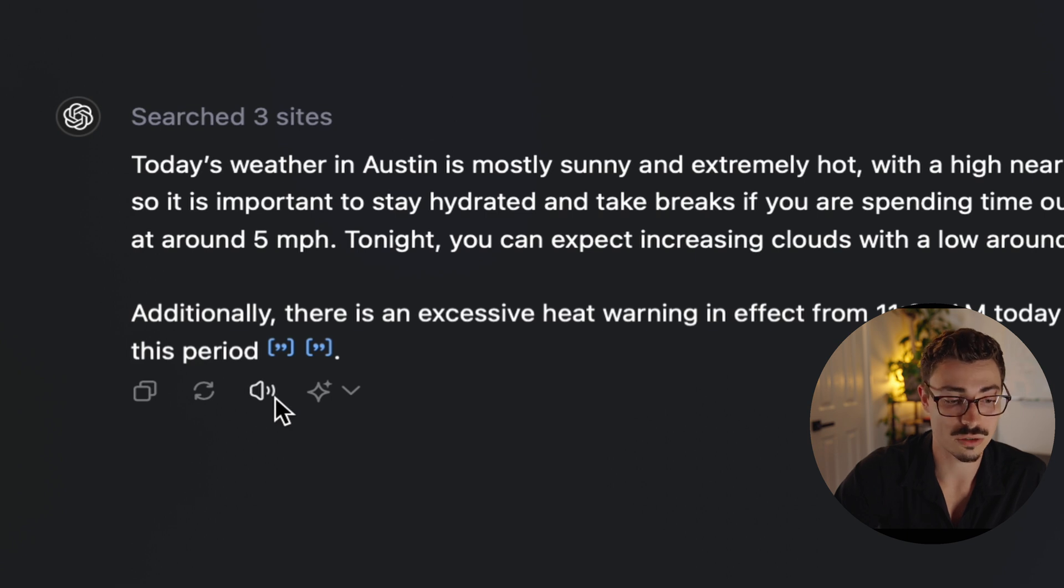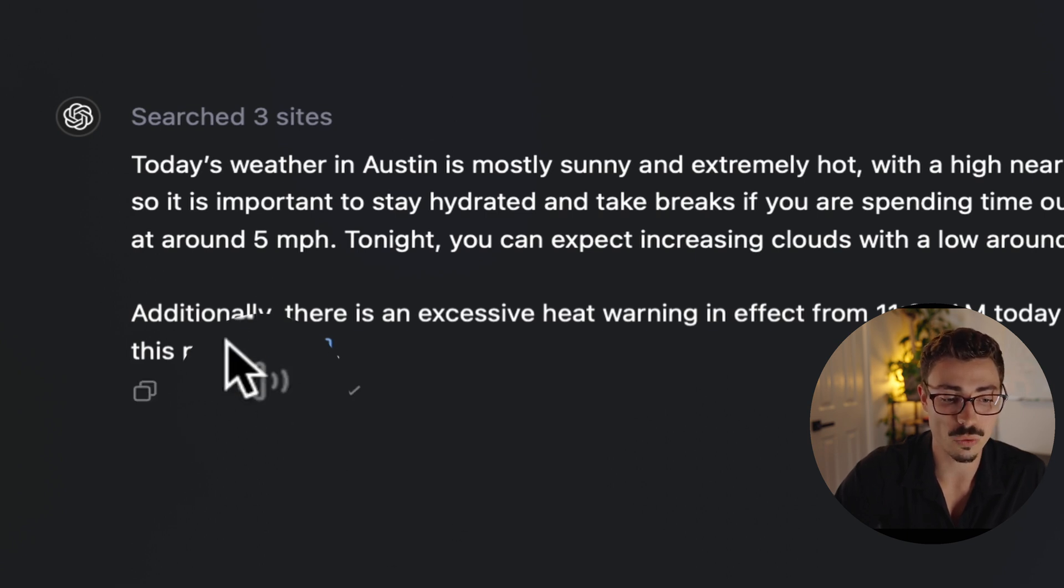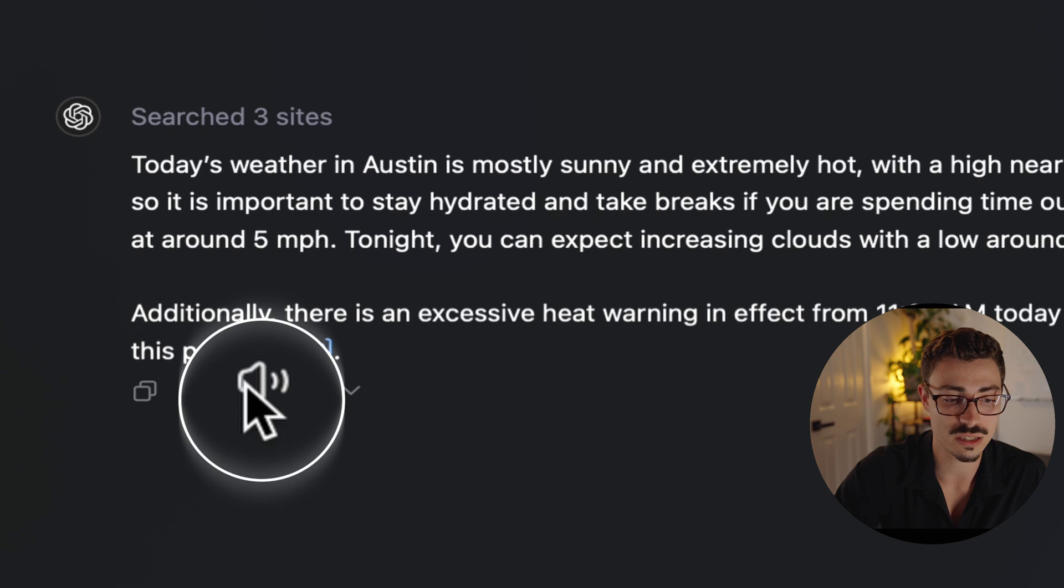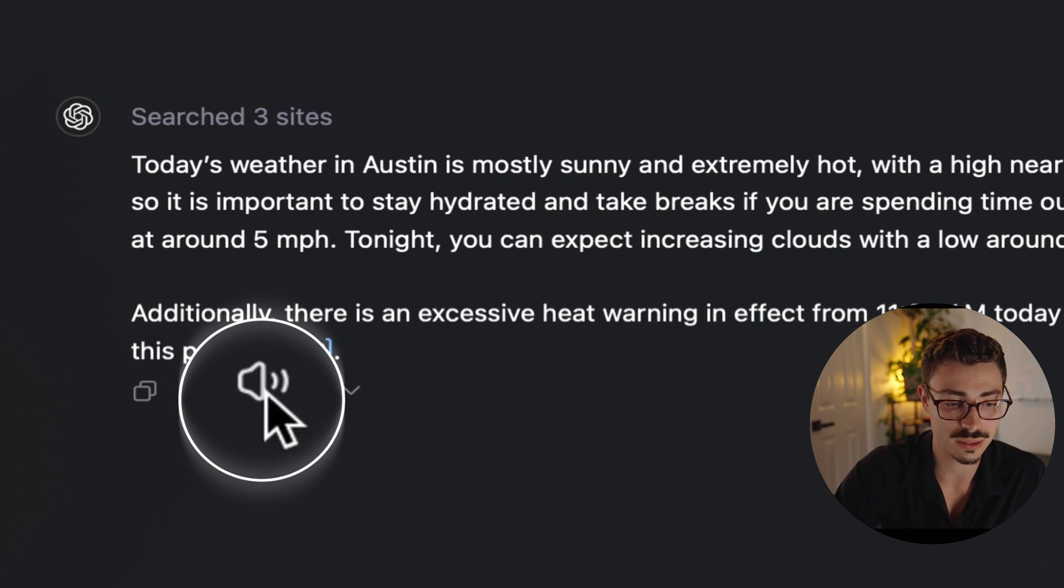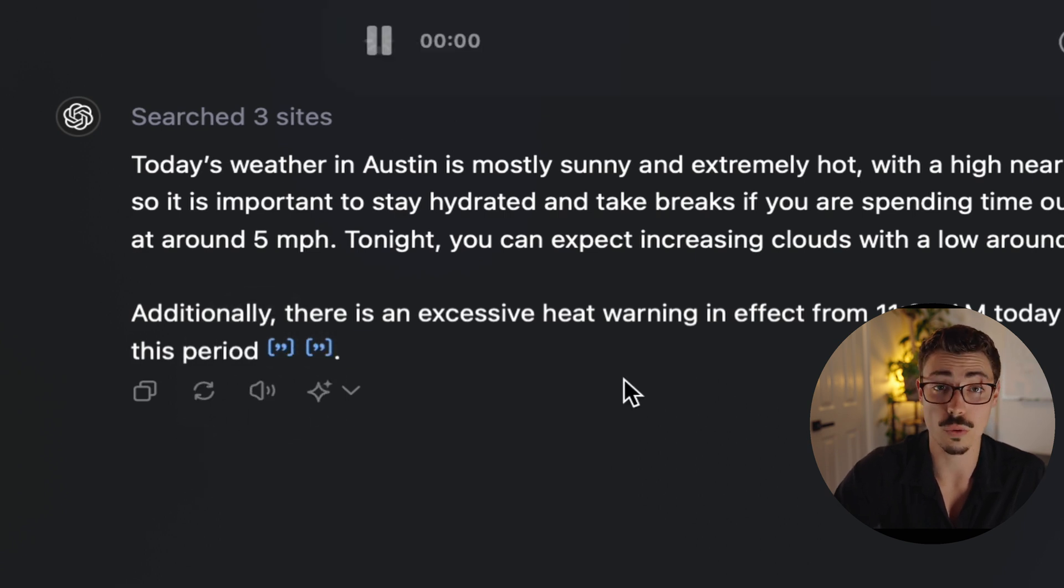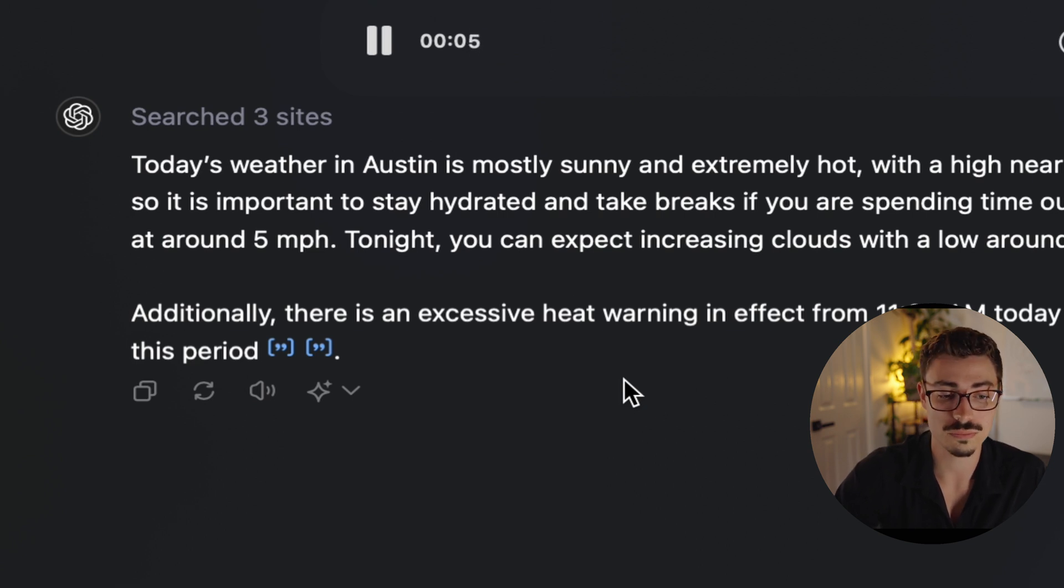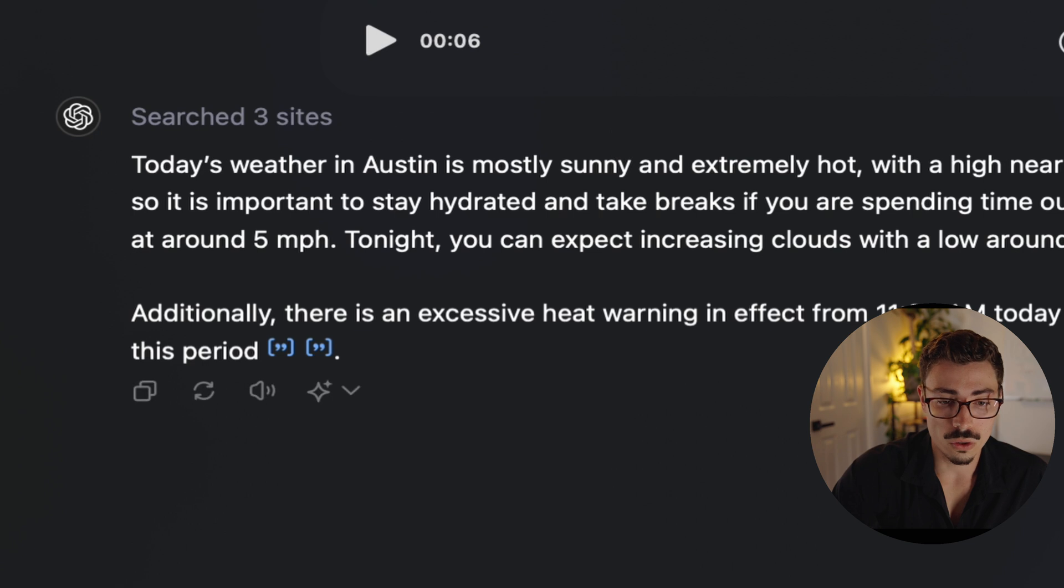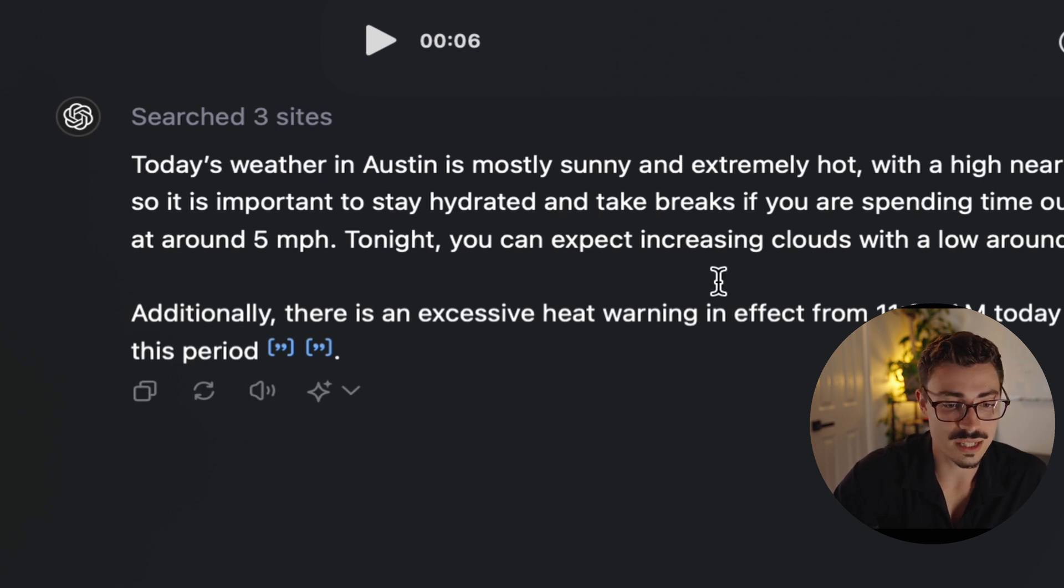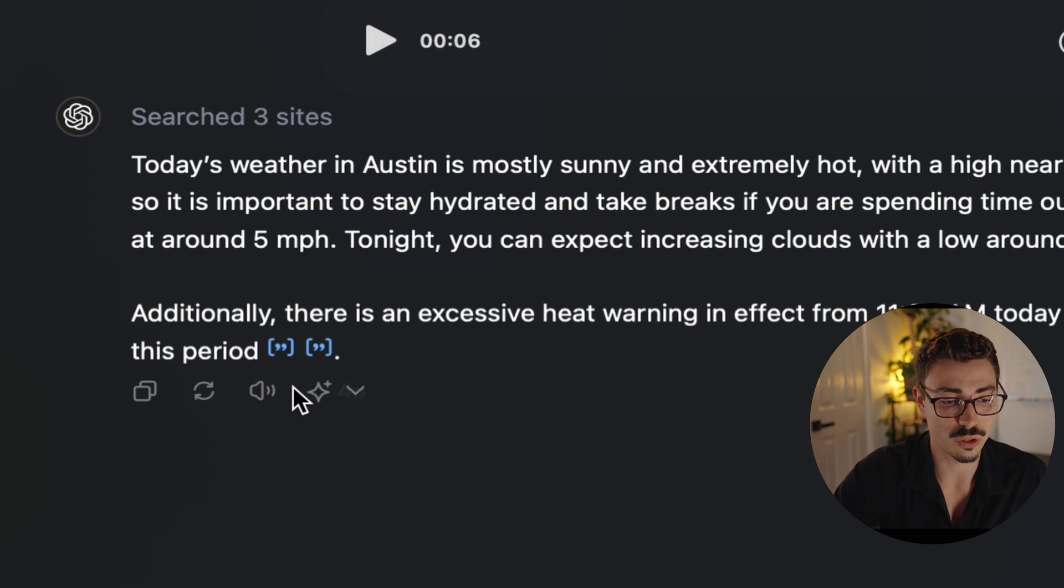Moving on, if you want it to talk to you—so maybe you said, hey, give me a summary of a PDF or something like that and you want it to just read it to you—you can just click this little button and then it'll generate that into voice. 'Today's weather in Austin is mostly sunny and extremely hot, with a high near 101 degrees Fahrenheit.' Oh, it's hot in Austin! It's summer. It is summer in Texas, baby. Oh my gosh.